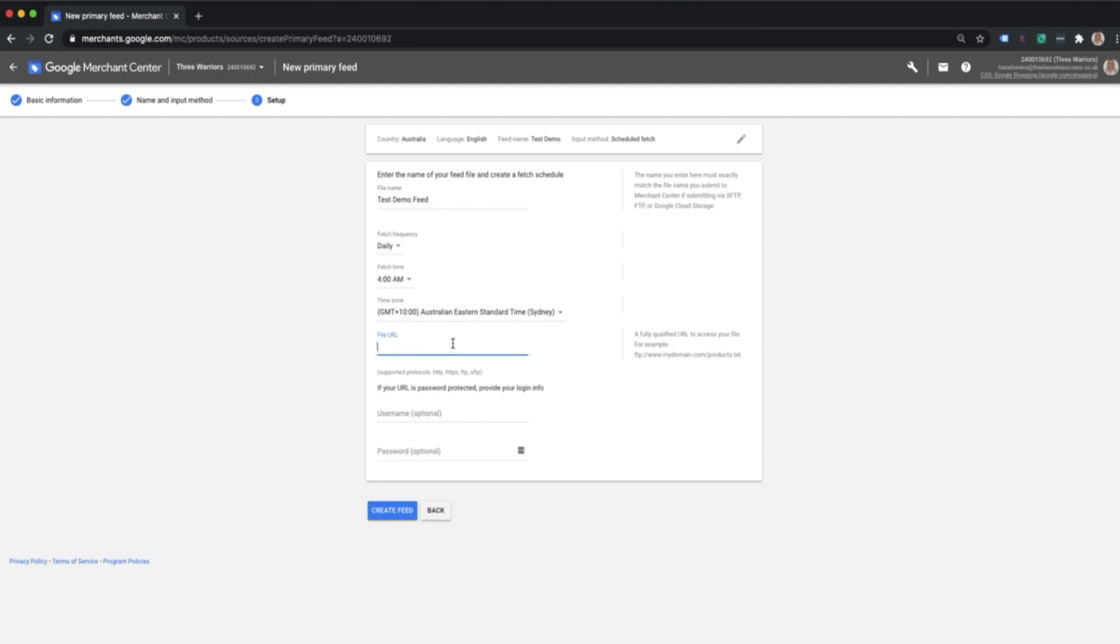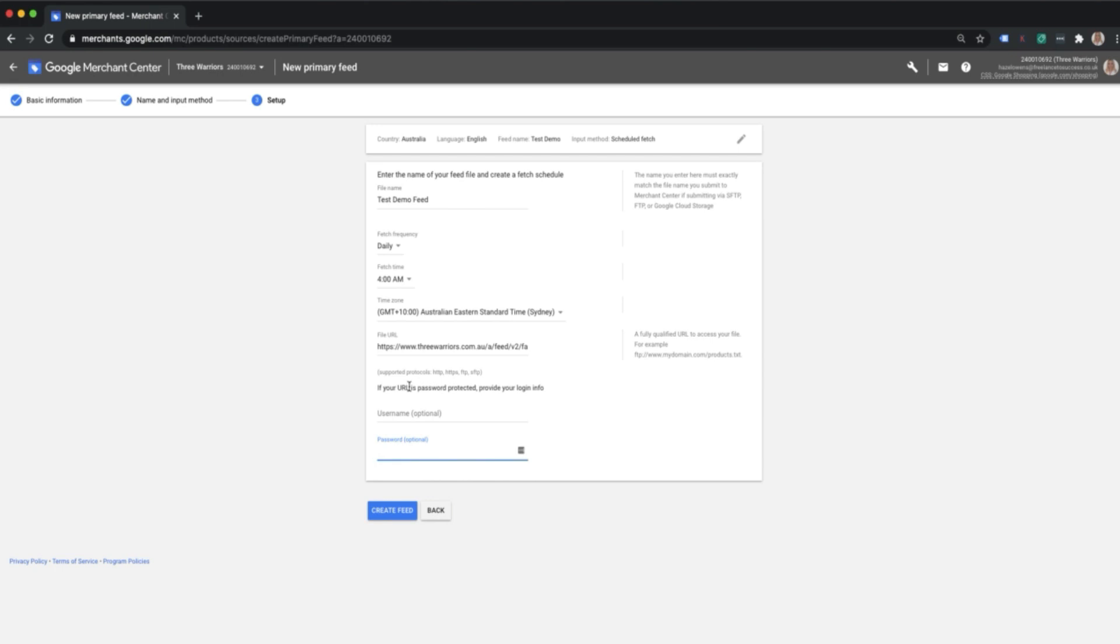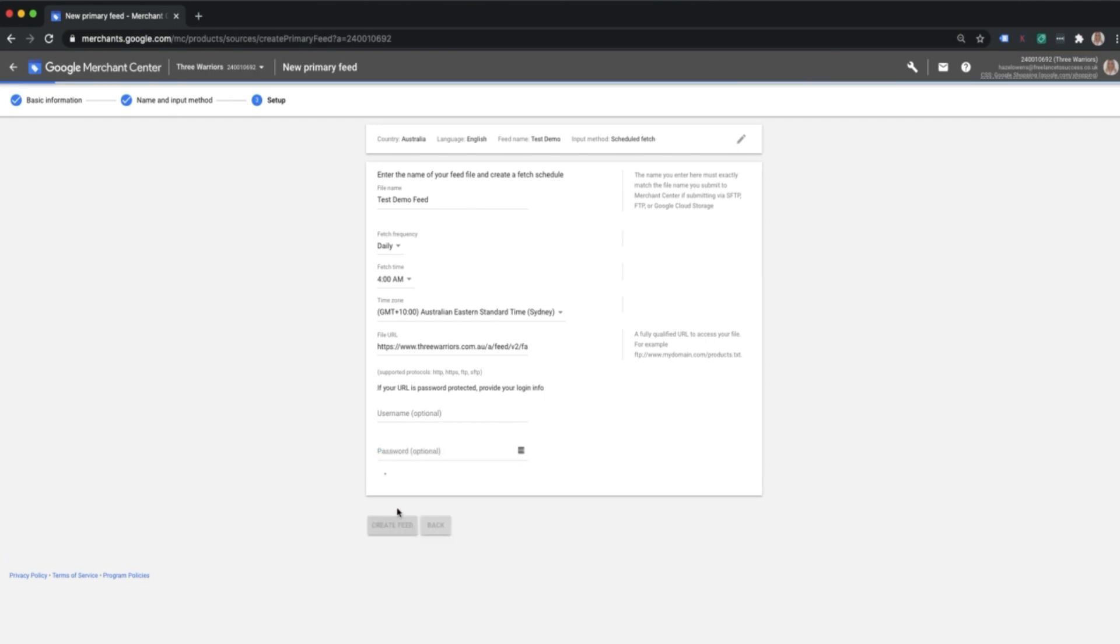Then I'm going to go ahead and pop in your final URL for your feed. This is for the Three Warriors account and this is the feed URL that we want to use. In some cases, if someone else has set up your feed, maybe a dev or tech service company, then there might be a password protected on the actual feed. If that's the case, please pop in the username and password for that so it can access the file URL. If not, you can go ahead and click create feed.